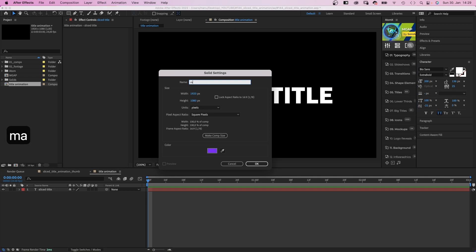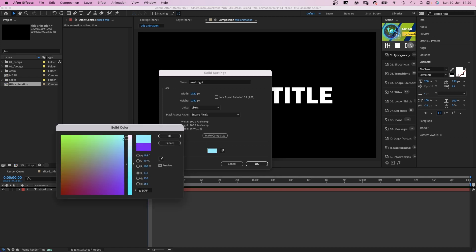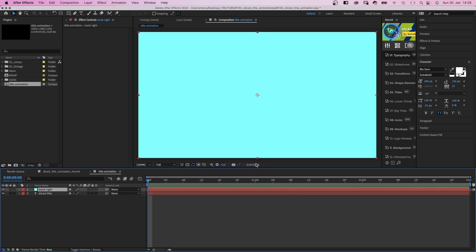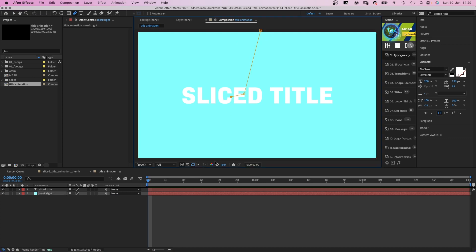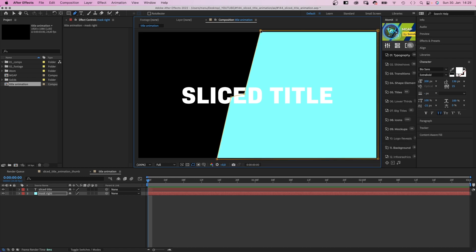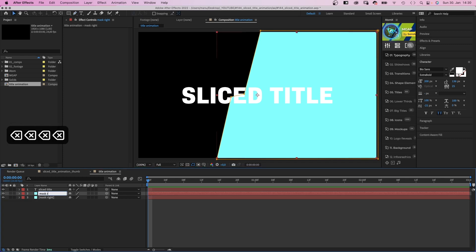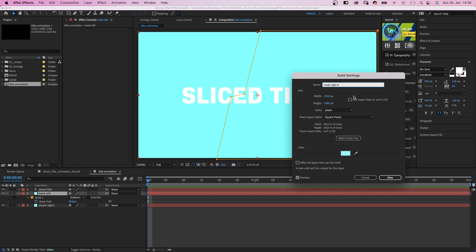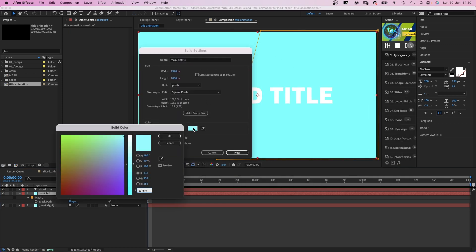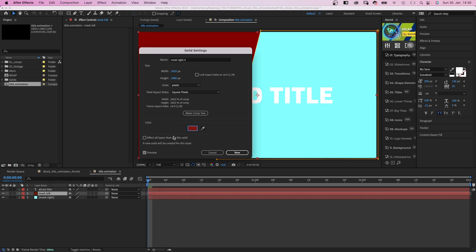Then let's add a new solid to create all the pieces of cracked glass. Let's name it 'mask' and choose a random color, except black or white. We move it below the text layer. Then we use the pen tool to draw the first shape, starting with the main vertical crack through the center roughly — then going right, up, and then we close the mask. We switch back to the selection tool and duplicate the layer. Let's rename it 'mask left', open the mask property and set the mode to subtract. Then we go into the solid settings and change the color. We just created the left counter piece.